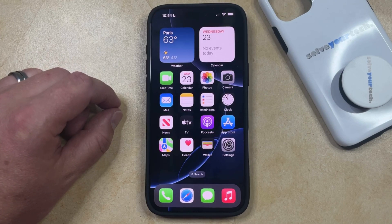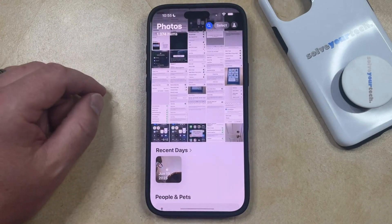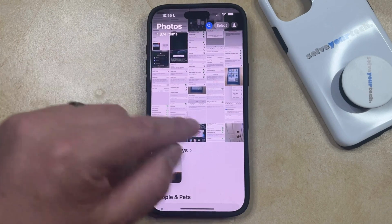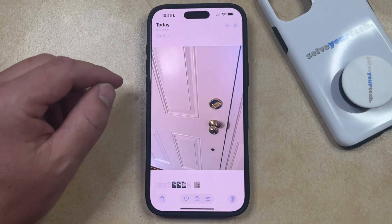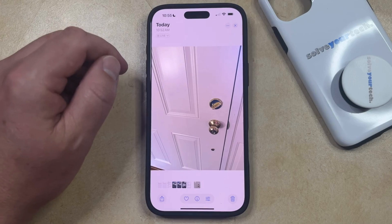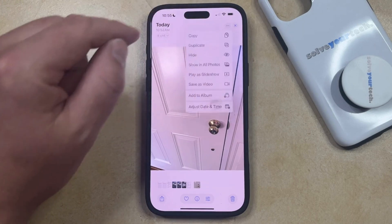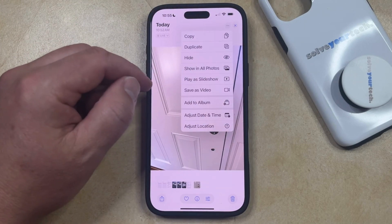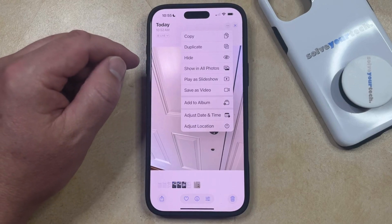You can hide an iPhone picture by opening the Photos app. You can then select the picture that you would like to hide, and then you can tap the three dots at the top right corner of the screen. Here you're going to see a list of different options that you can perform with this picture.